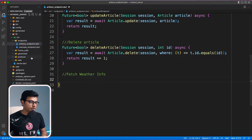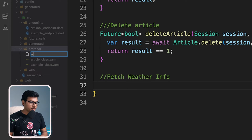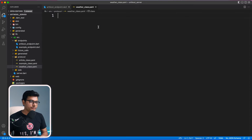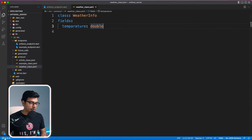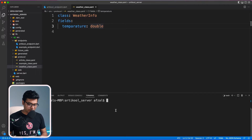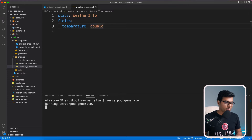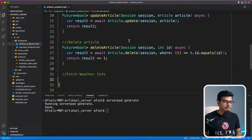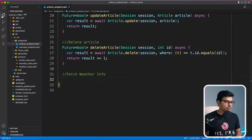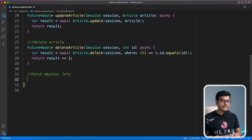Let's quickly create a model for our weather. I'll name it weather_class.yaml and create a class called WeatherInfo. This YAML file contains all the definitions needed to generate the class. Our class is now generated. Let's close the file browser and get back to the code.